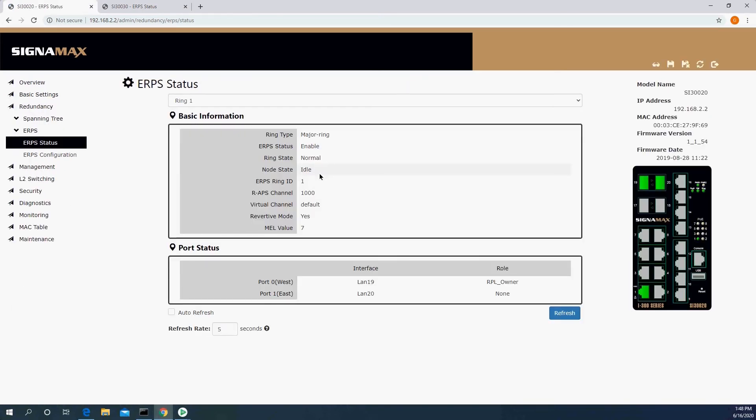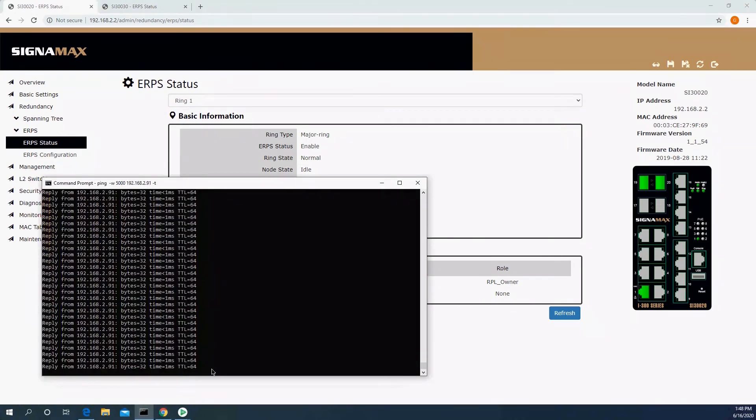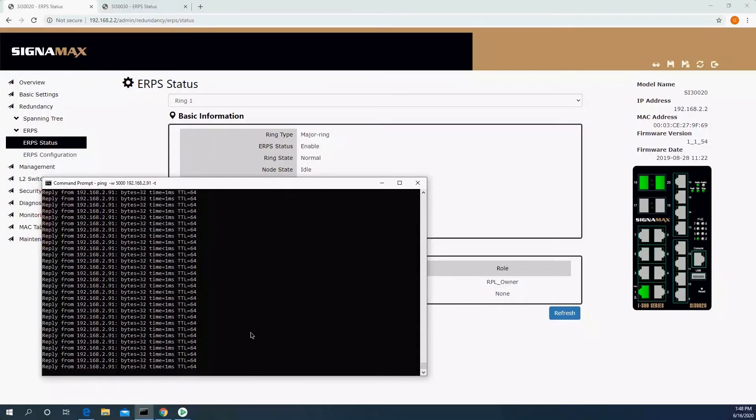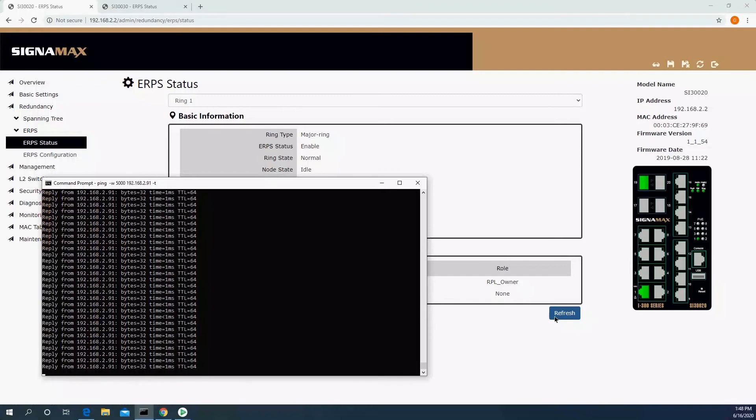This would be the normal situation in an idle network. Both sides here are going to say that their state is normal, the status is idle. That means that the owner is blocking traffic between itself and the neighbor, and everything else, all other links are up. Now what happens if we drop one of the links?